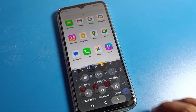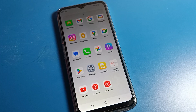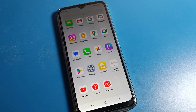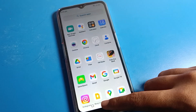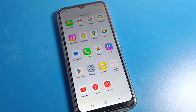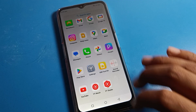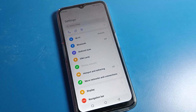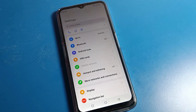Before starting the video, first of all go and subscribe to the channel, click the bell icon, and like the video. Now, how to enable this keyboard voice tapping — friends, open your phone settings.